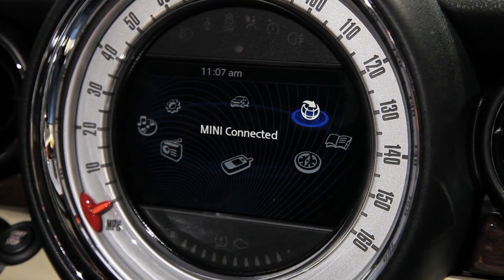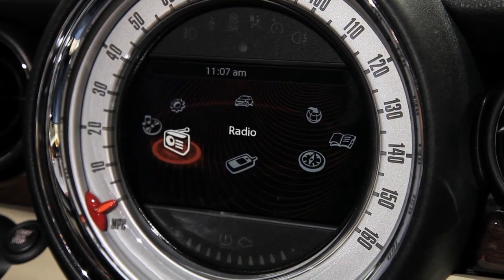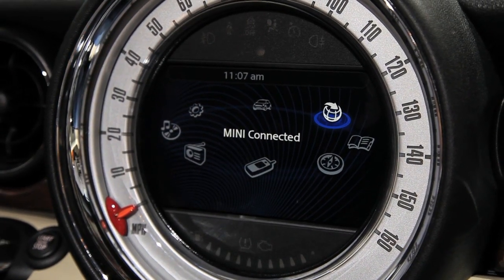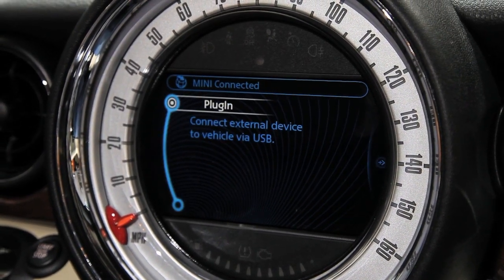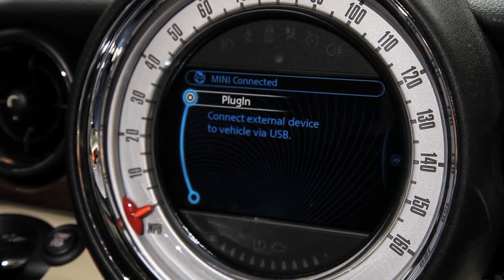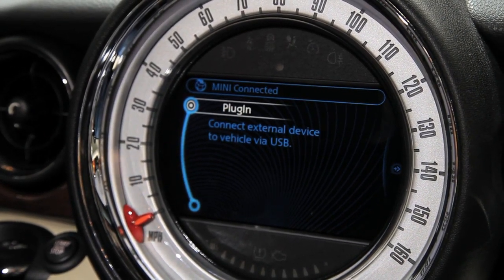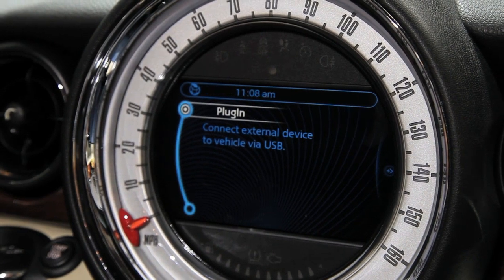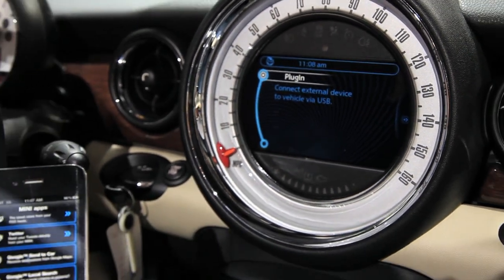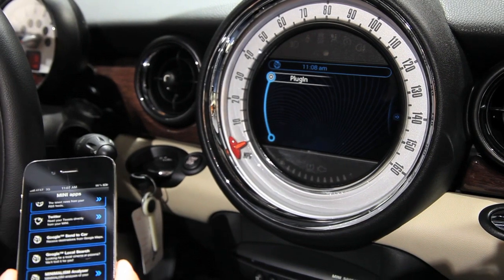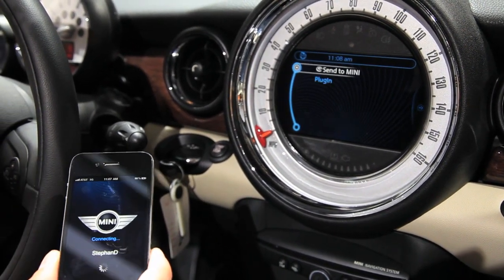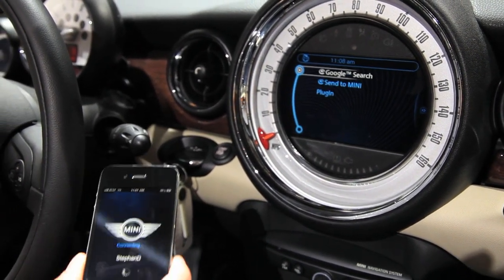Here is our Mini entertainment system and navigation system, and I'm just selecting the Mini Connected menu. Right now in the Mini Connected menu there is no application available, but by plugging in the phone you will see the phone gets connected to the car and all the applications we talked about before will be displayed in the car.